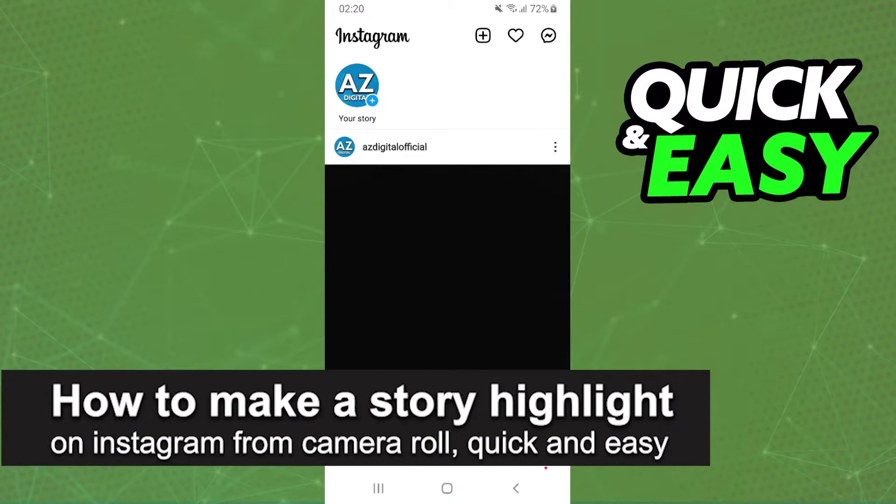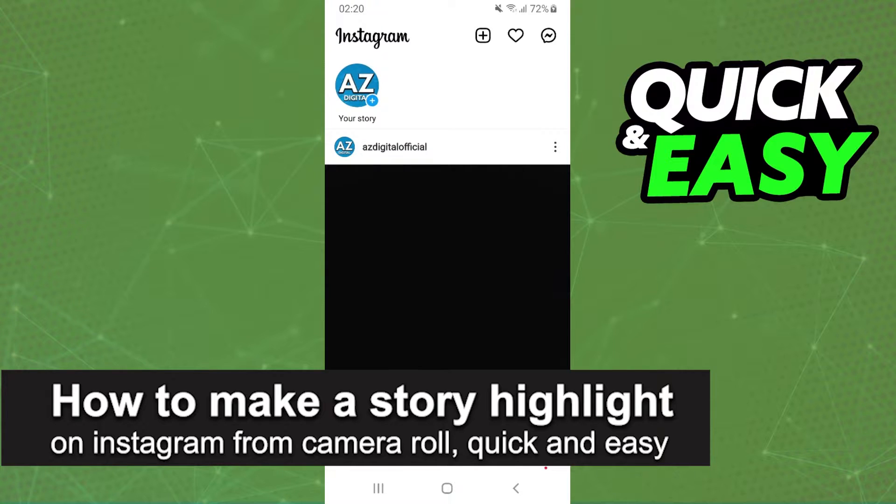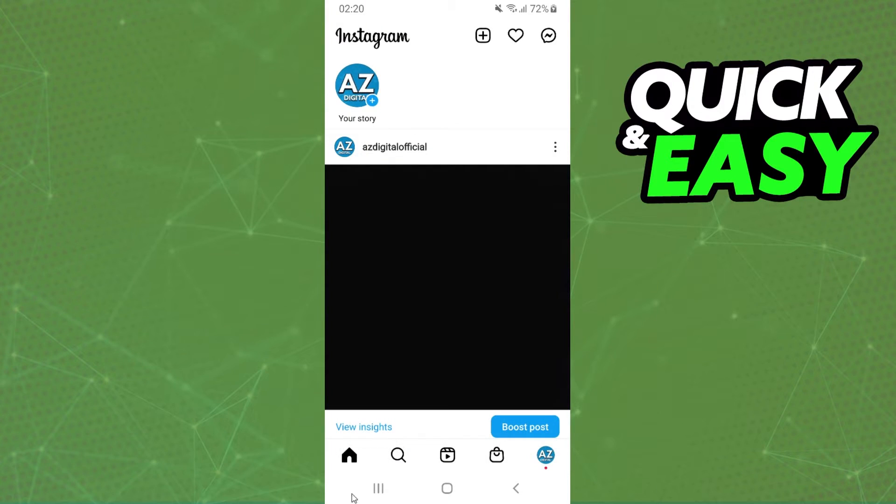In this video I'm gonna show you how to make a story highlight on Instagram from camera roll. It is very quickly and very easy.